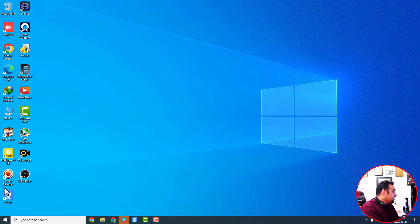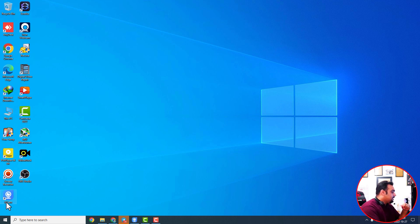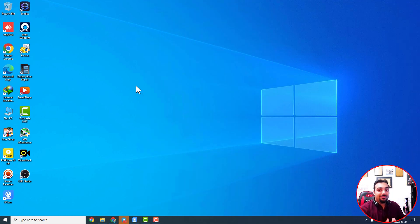After downloading and installing, based on your operating system, download the software for your computer and then for your mobile phone. After downloading for your PC, there will be an icon like iVCam on your desktop. I've previously made a short video about Iriun Webcam, which is only for Wi-Fi. iVCam has both Wi-Fi and cable connection. After downloading the phone app, an icon appears on your phone, you open both applications and they sync together and the camera starts working.